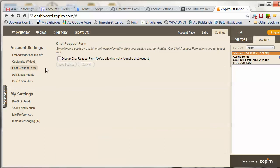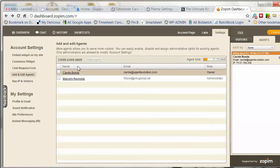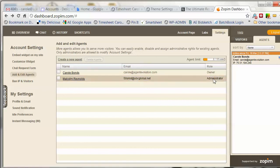There's a chat request form where you can collect some additional information from visitors before they initiate the chat. Below that is where you can add and edit agents. If you have more than one agent in your group monitoring the chat, you can add those additional agents and decide what role and rights you want to give them.